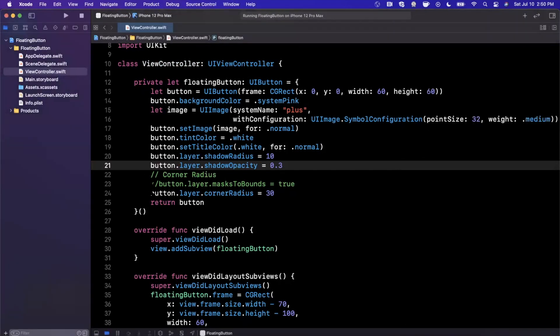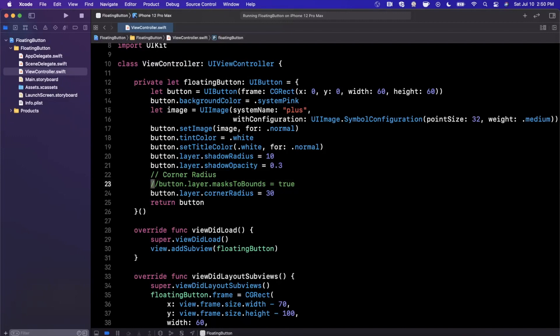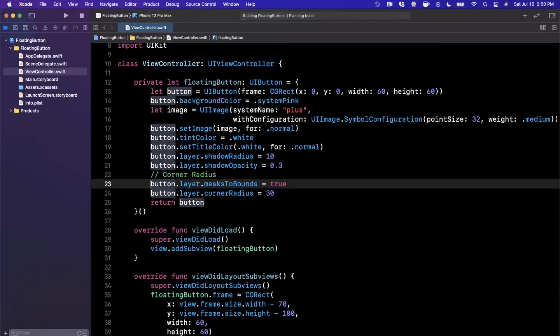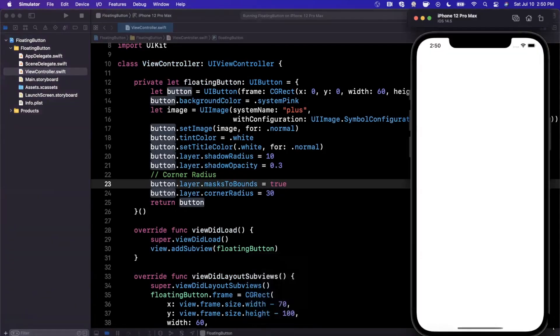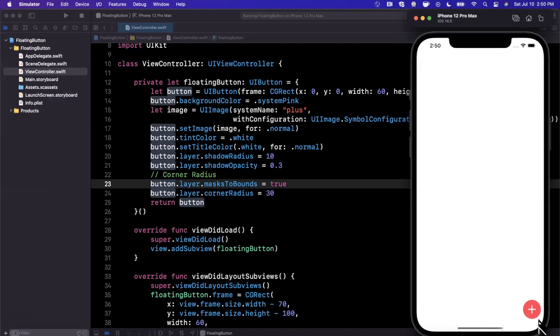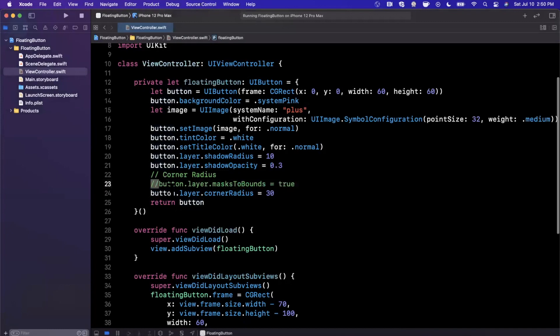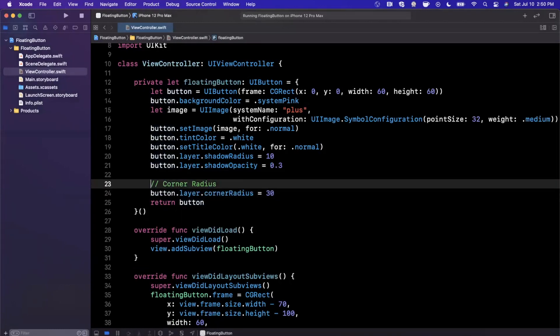And the other thing I want to point out here is we're no longer masking to bounds for the layer, and the reason we're not doing that is because it screws up the shadow actually. If you go ahead and uncomment it and run it, you can actually see here that the shadow is basically non-existent, you can't even see it. And the reason it's doing that is because the layer is basically clipping at the circular radius of the button itself. So if you do want to have the shadow, go ahead and remove that if you had added it in the first place.